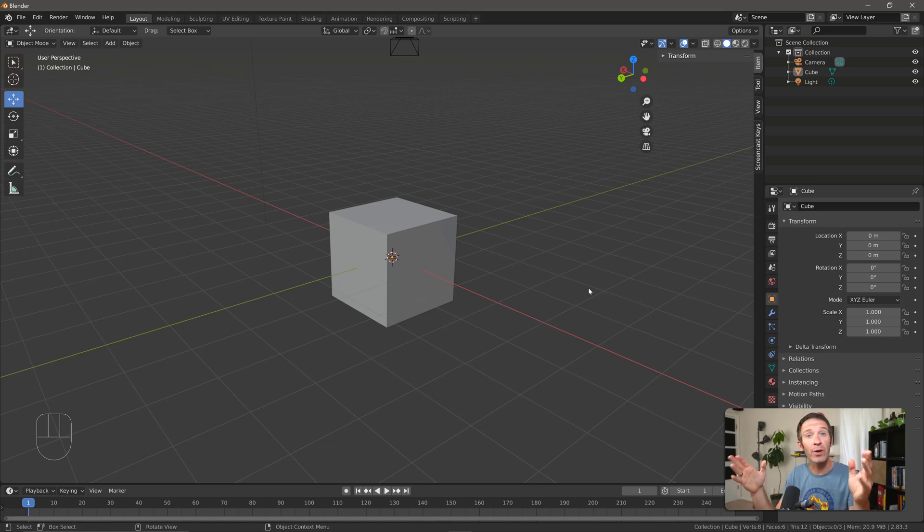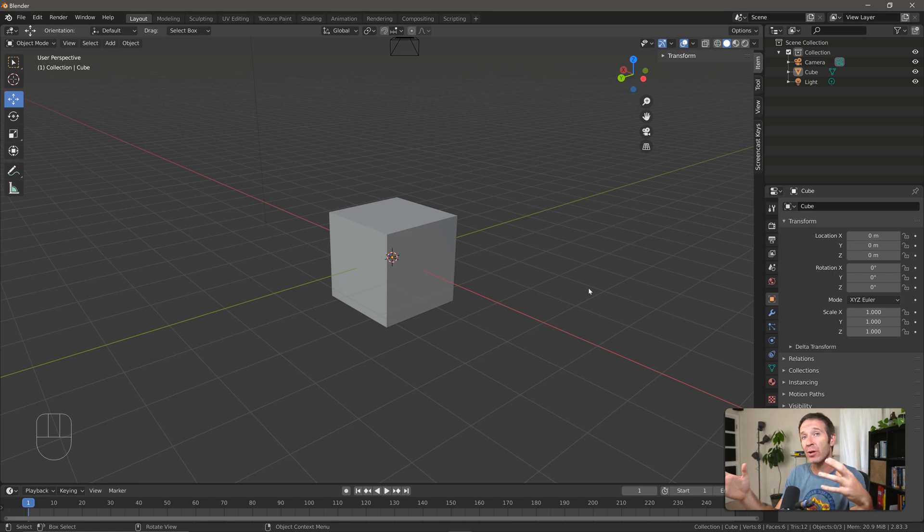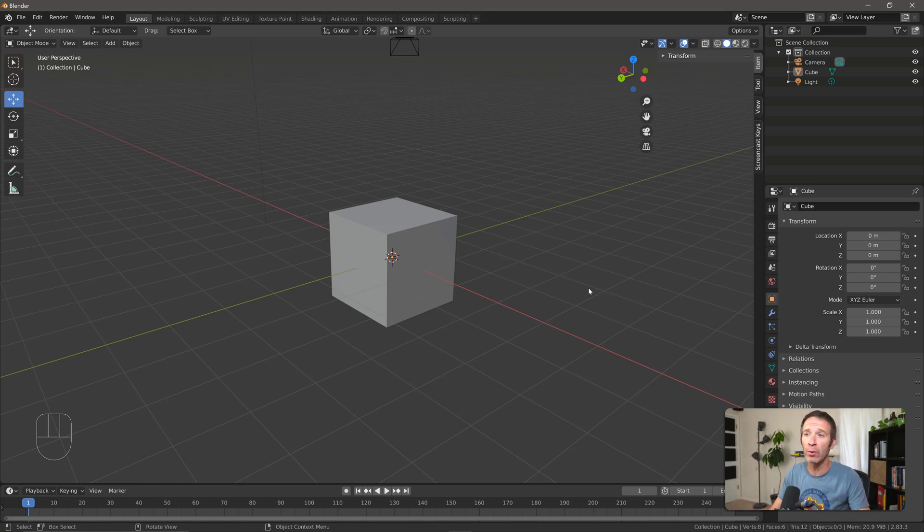So in this video we're going to look at the extrude tool, which is going to allow us to add geometry to our shape or any other shape that we're working with.